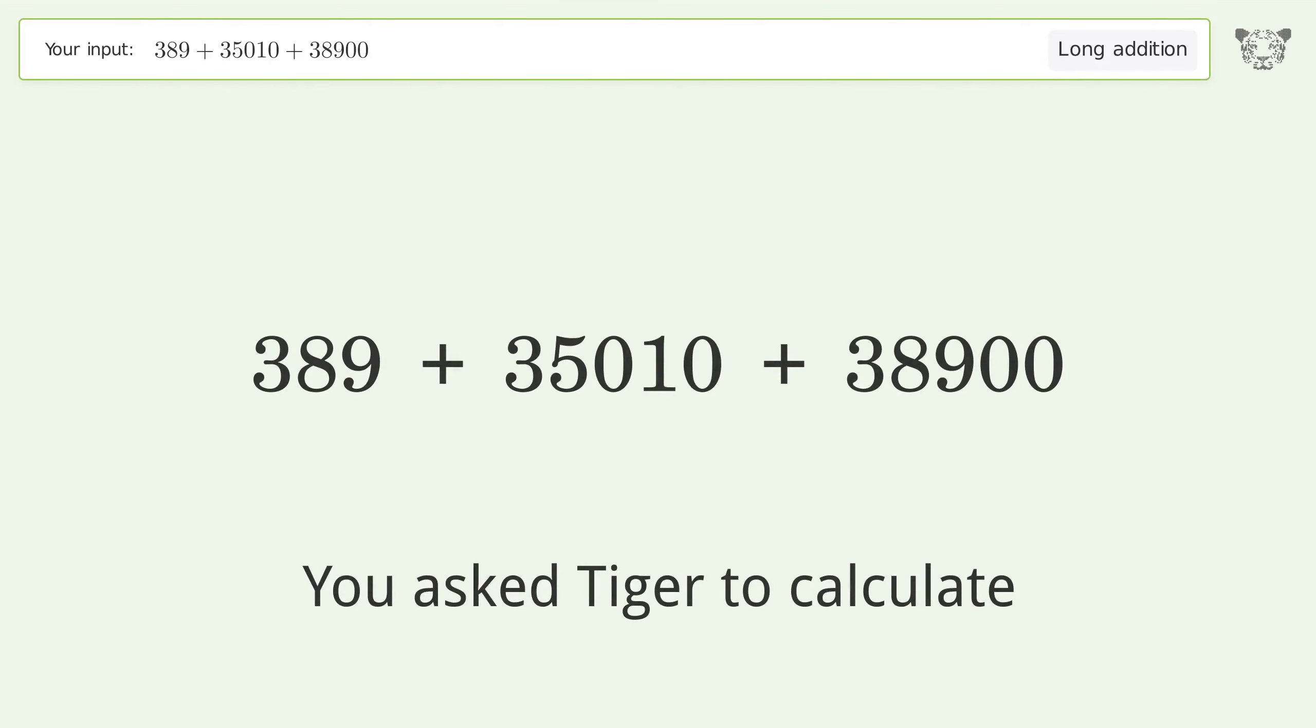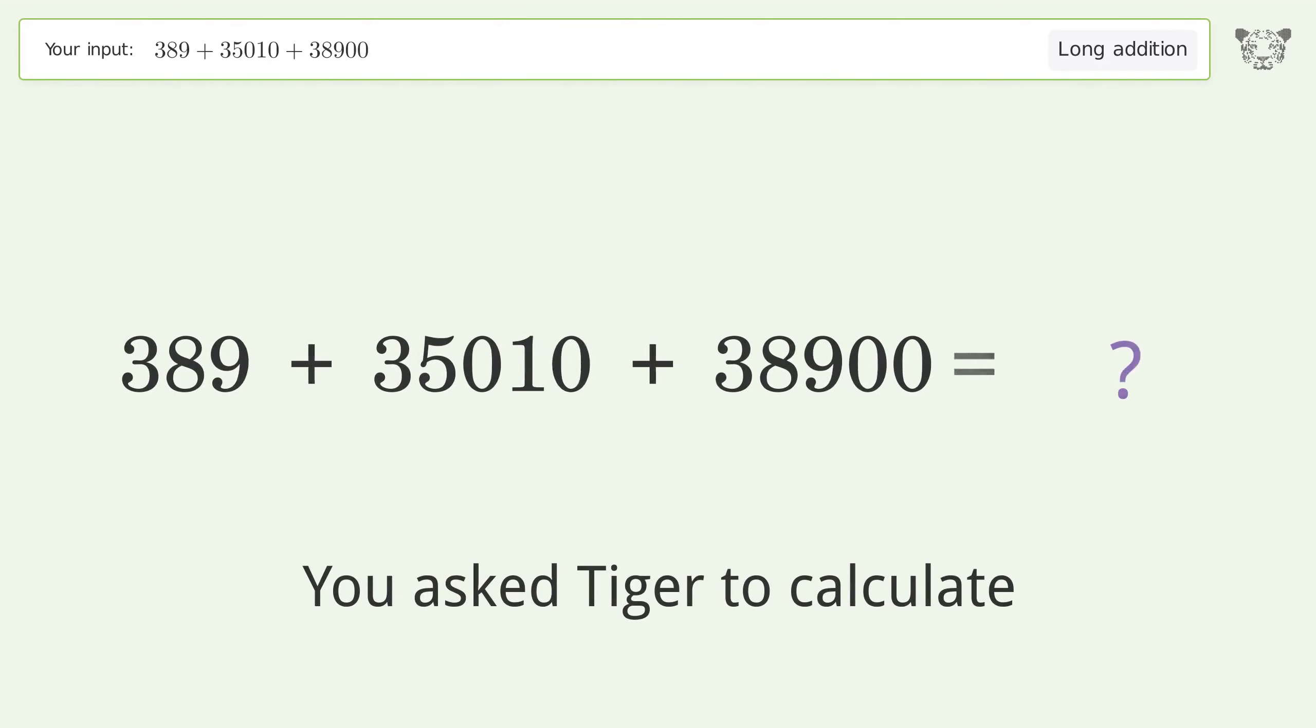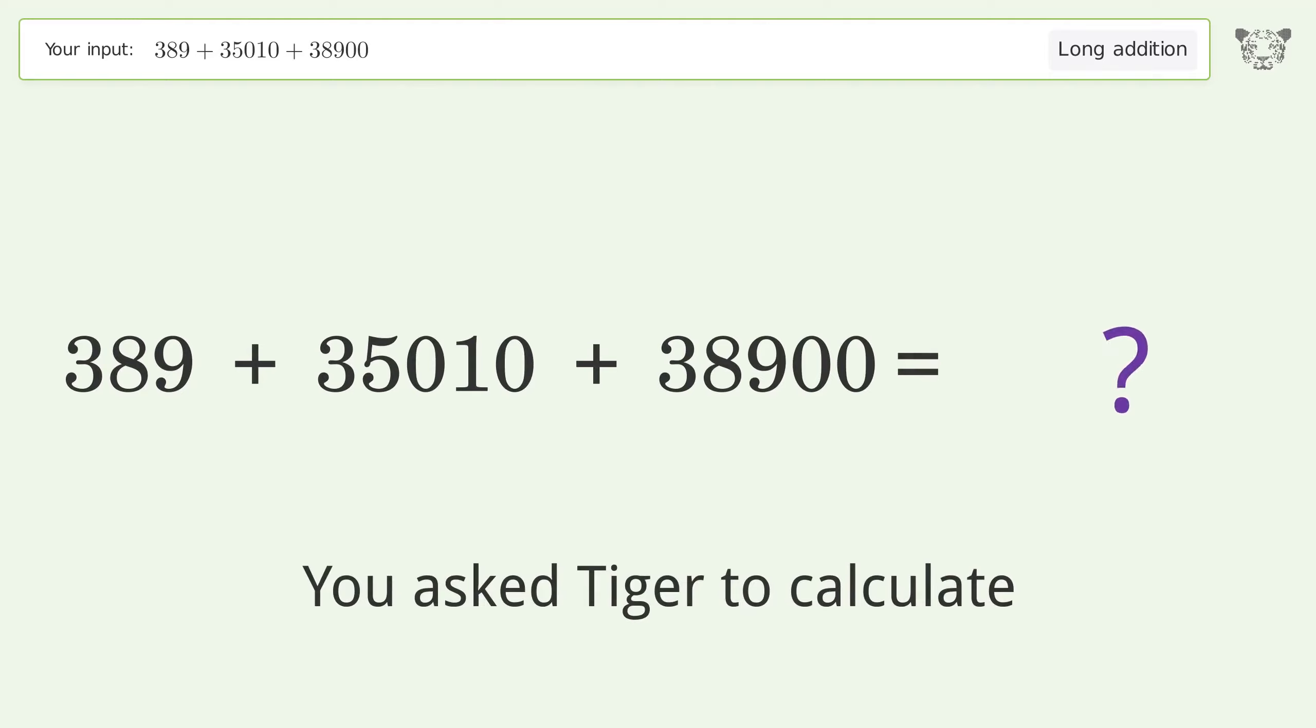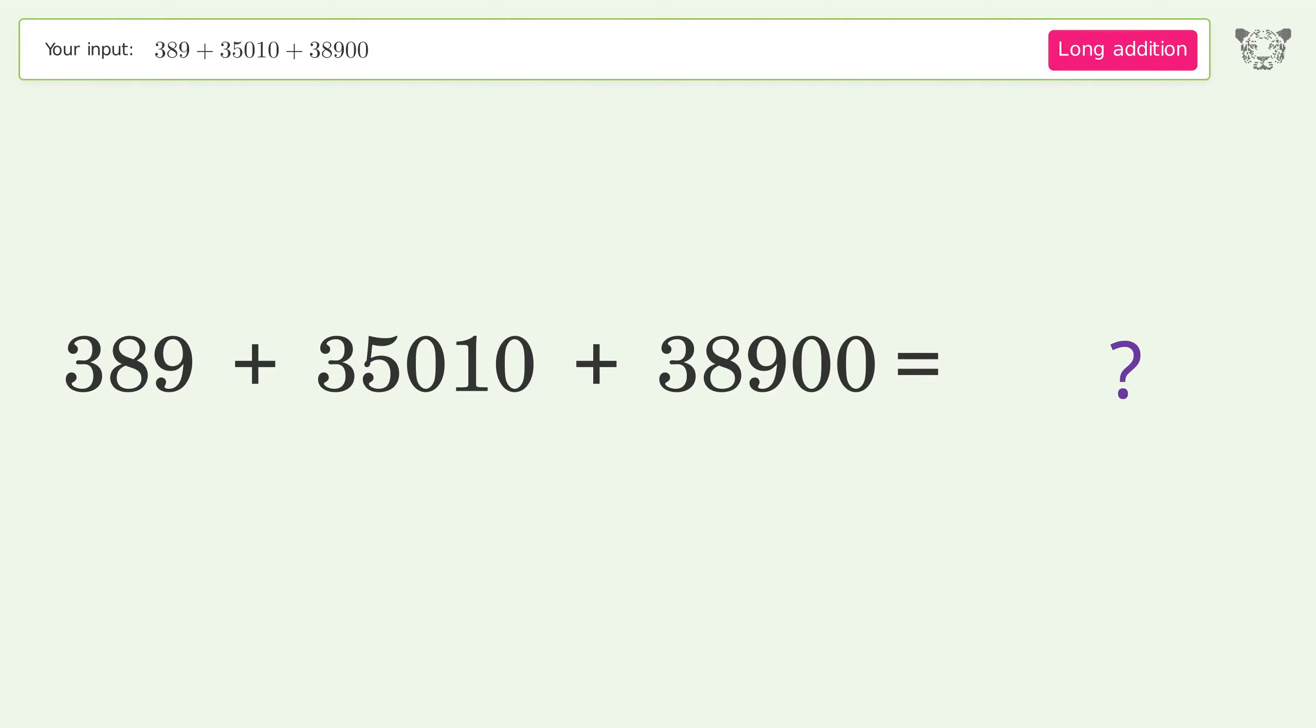You asked Tiger to calculate. This deals with long addition. The final result is 74,299.